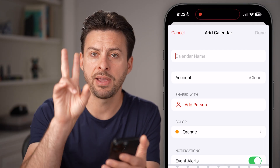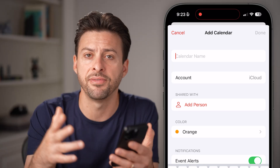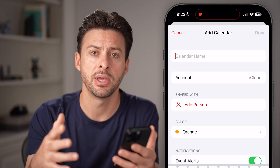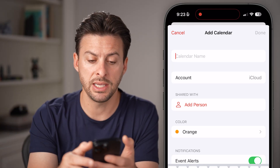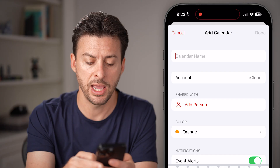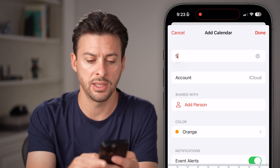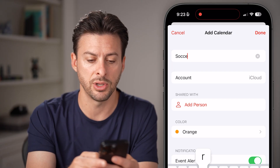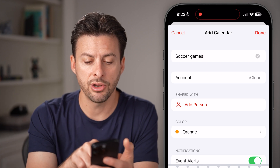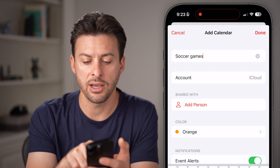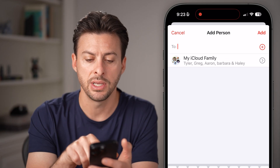You don't need to add a family calendar — if you have an iCloud Family setup, it will share with your iCloud family. But here you can set a calendar name; let's say this one is named Soccer Games. You can see Accounts where you can choose different accounts, then let's hit Add a Person.